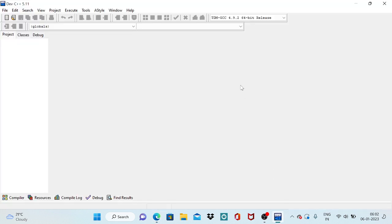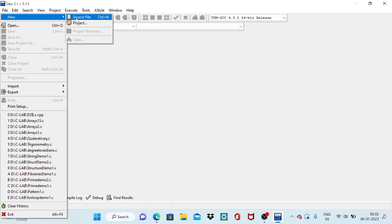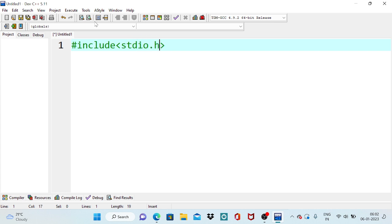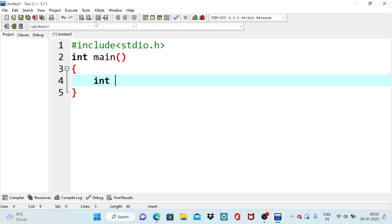Now, first we need to include the required library files. So open a new source file. Standard input output header file, then begin the main function. First we need to collect the input values, which table we want to print, that is a. And we are ranging the table from 1 to up to some number, so here we need to iterate a particular loop. So I am going to take another variable i, which ranges from 1 to up to n. So the n value also needs to be collected.